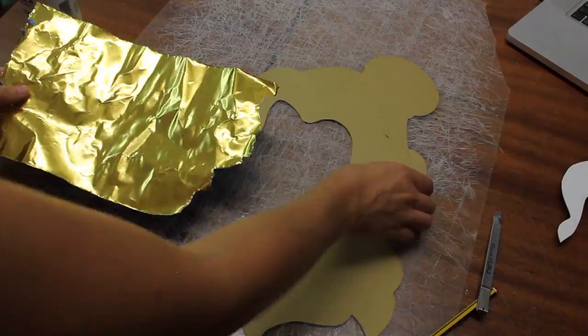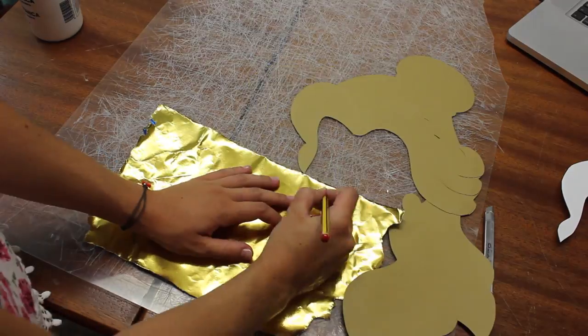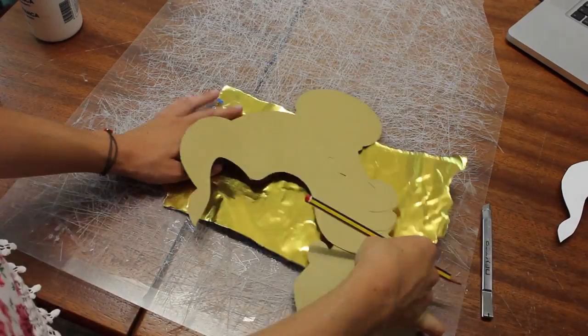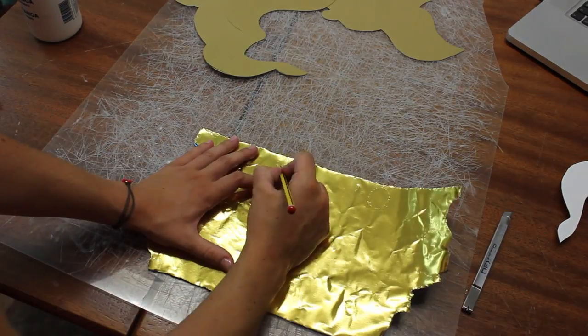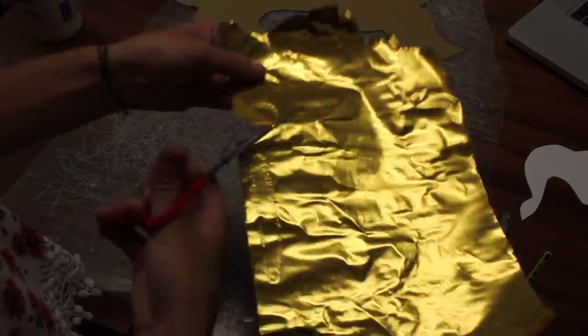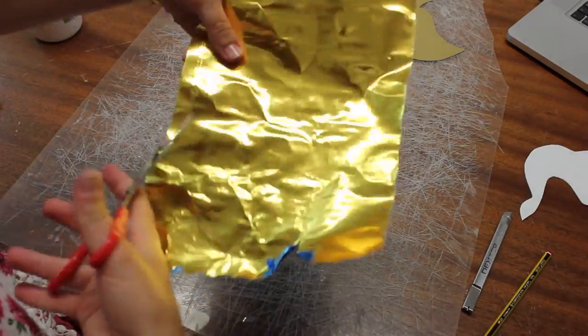For the golden earrings and hairband I used a golden aluminum paper. Draw the earrings and hairband, cut it off and then glue them to the hair.